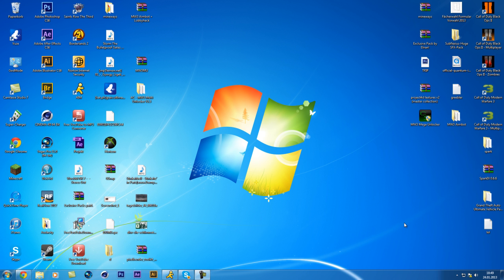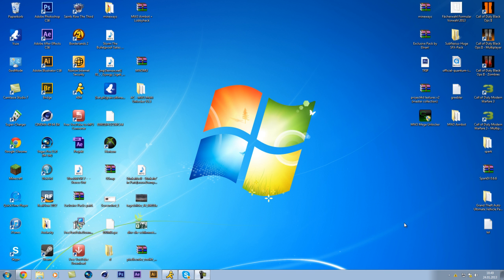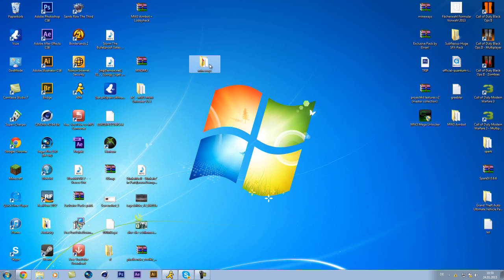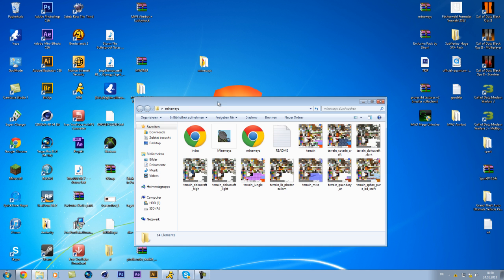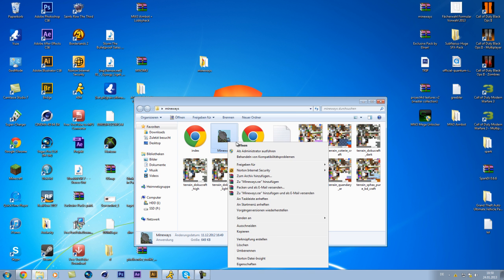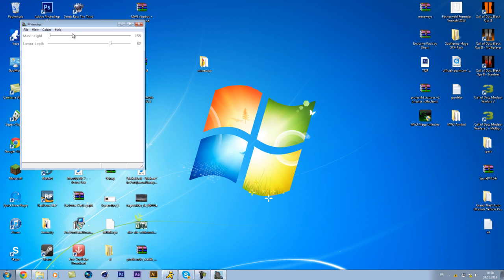I will put the link in the description and it's called Mineways and when you download it, just open it. And you have this exe file and you just open it and you get this.